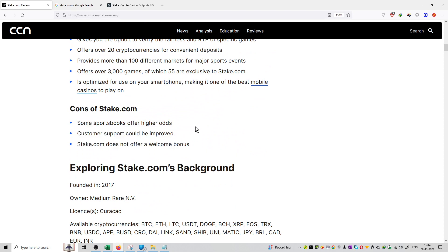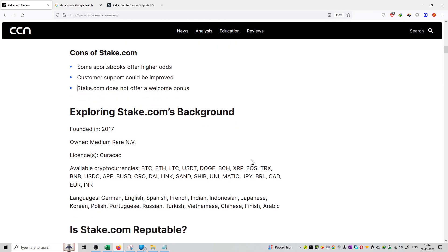If we talk about cons, some sportsbooks offer higher odds, customer support could be improved, and Stake.com does not offer a welcome bonus.